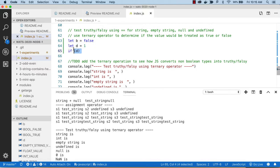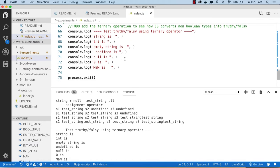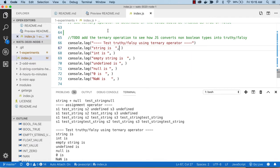In order to get an idea about how JavaScript evaluates truthy and falsy, we're going to test truthy-falsy for each of the types we have above, and we're going to use the ternary operator.